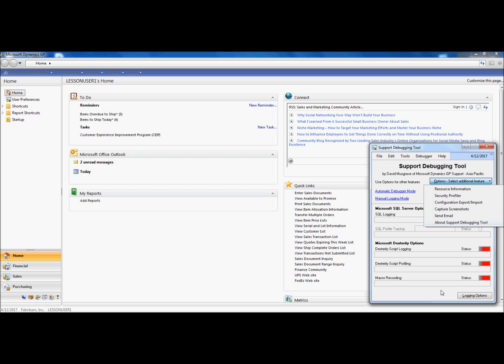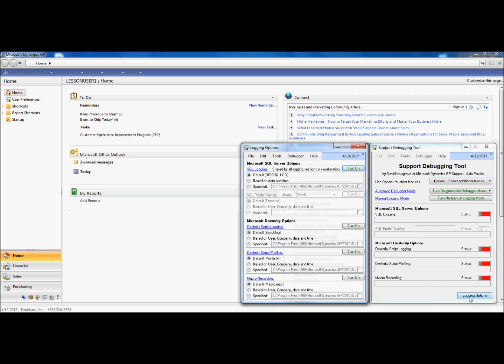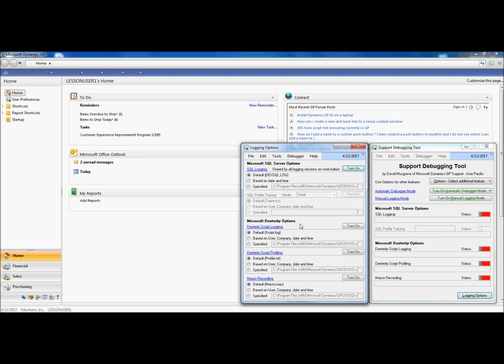And a fifth option is the ability to log the typical DexSQL log, Dexterity Script Login, Dexterity Script Profiling, and new for Build 16 is the ability to record macros as well.